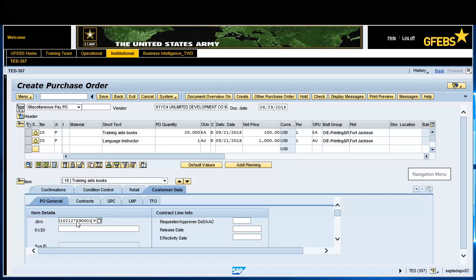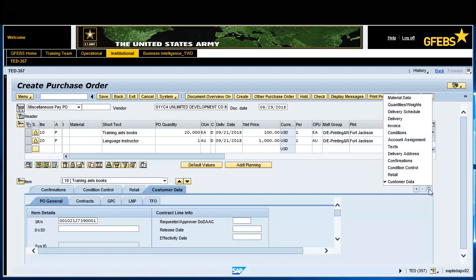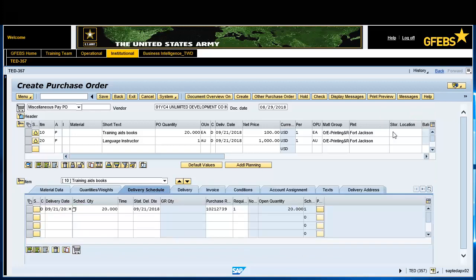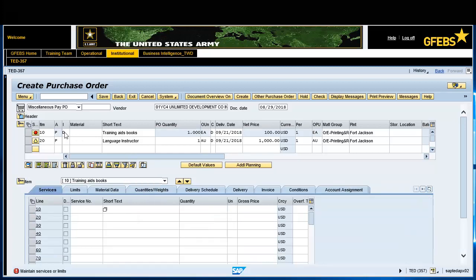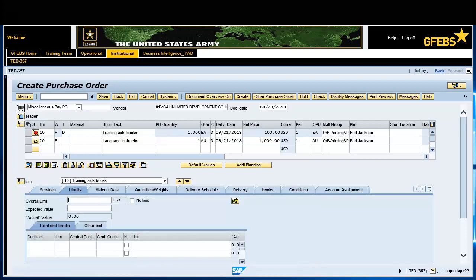Click on the Delivery Schedule menu item and click the yellow box in the Preg Closed field. Click on the Item Kit field line 10 box and enter D, then press the Enter key. Press the Enter key again, then click on the Limits tab and enter the amount in the Overall Limit field.